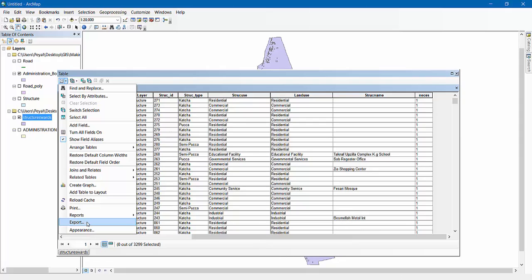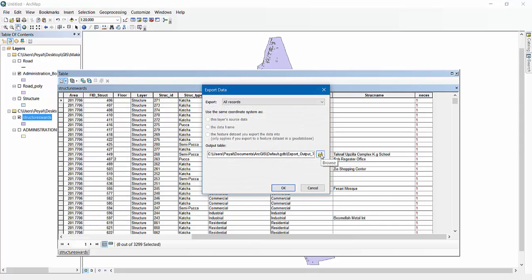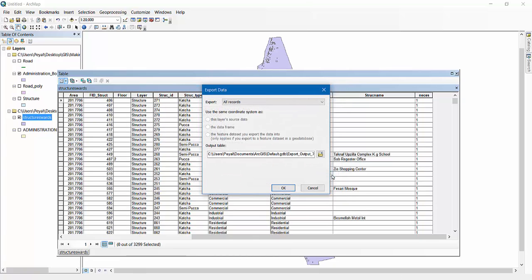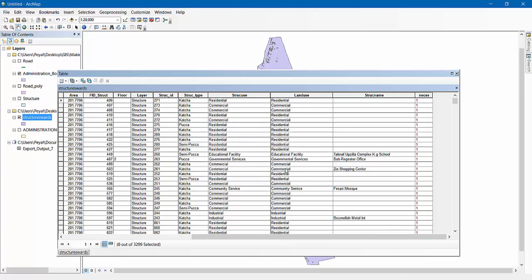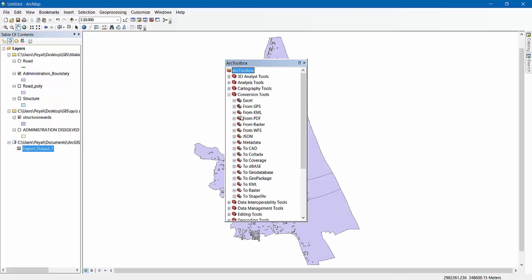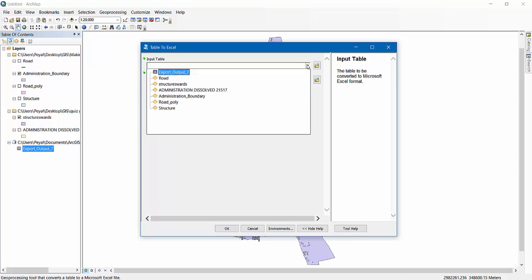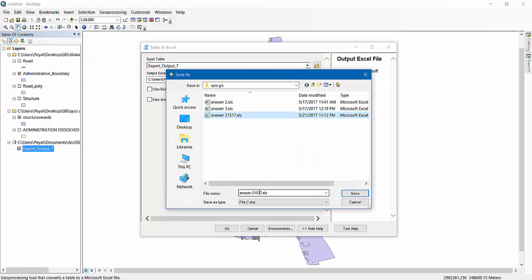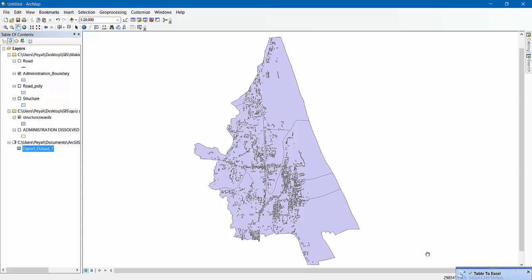Then I need to export this file. Export it and use the default location, adding it to the current path. Then in Export Output 7, go to Toolbox, Conversion Tools, Excel, Table to Excel. The input table is Export Output 7, and I'll rename the output file. Then my table is ready.